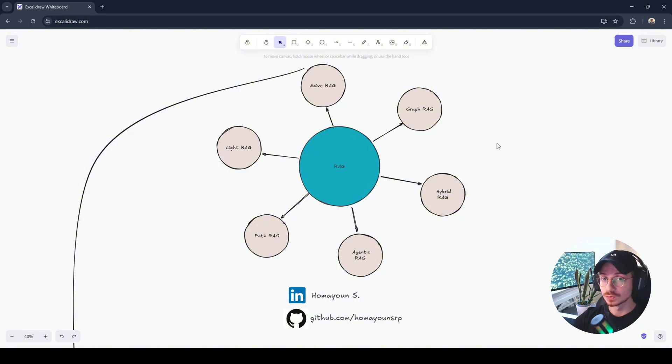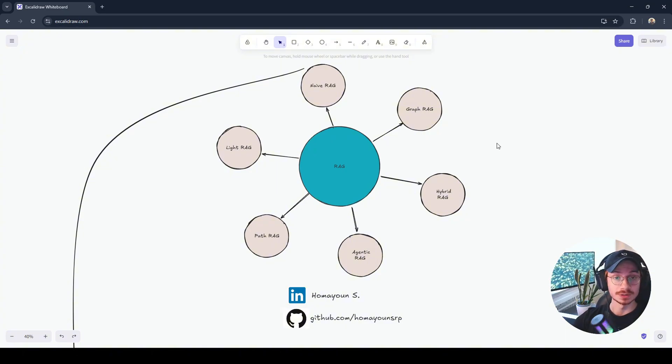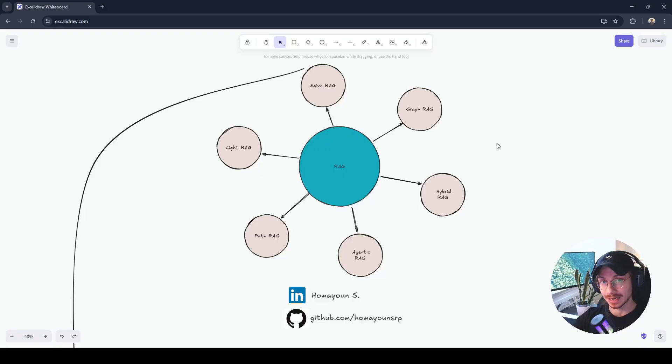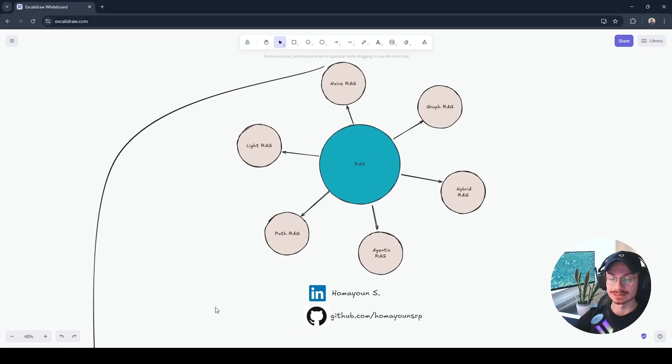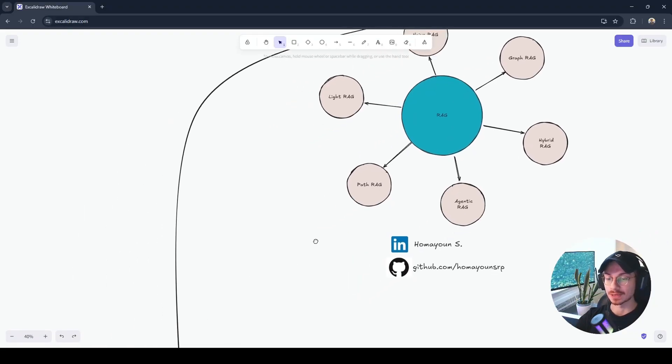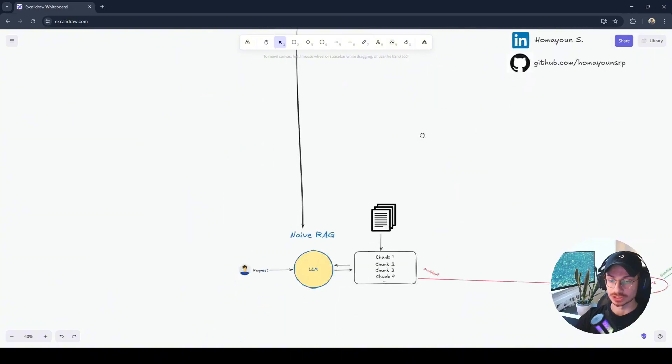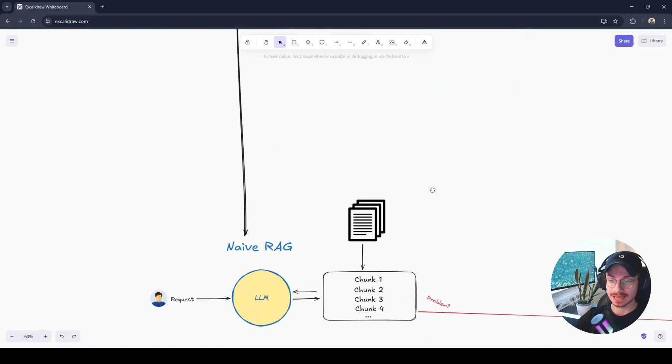After this video, I promise you, you would be able to build your own RAG pipeline. Let's start with the oldest and the simplest RAG method, which is NaiveRAG.